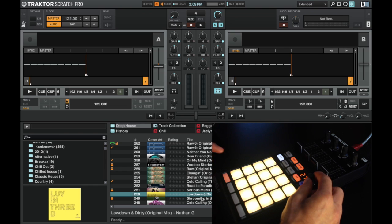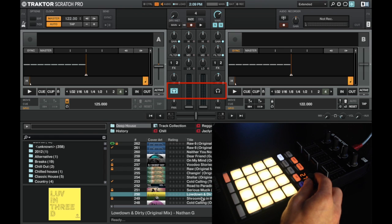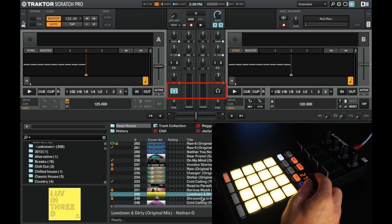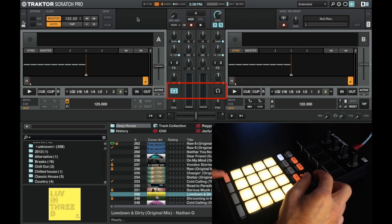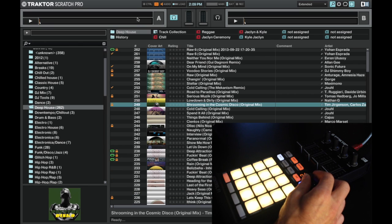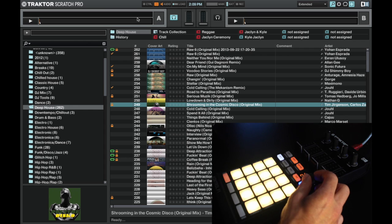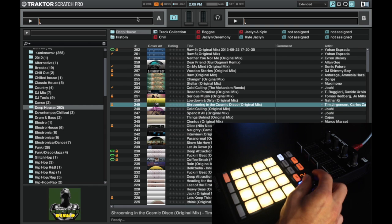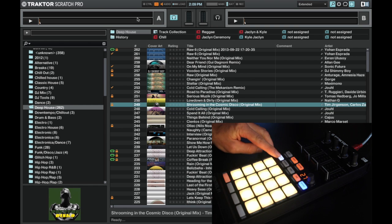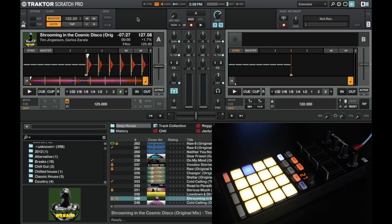We can select which deck we want to control, which also jumps the cue monitor for the headphones. So we can jump to deck A. I'm going to load a track into deck A. As soon as we turn the browser knob it actually sets into browser mode. So I'm just going to put this track and load it into deck A by shift and hitting this.